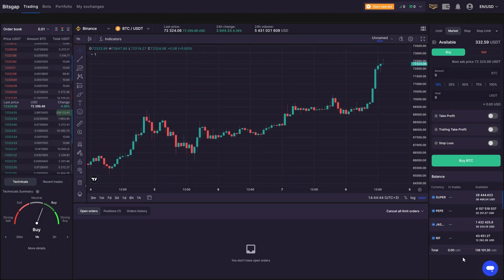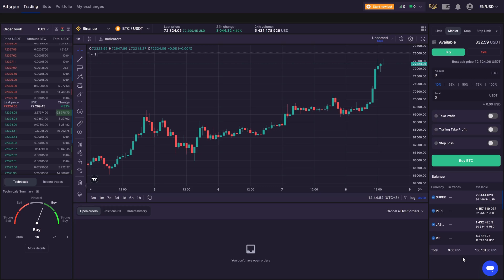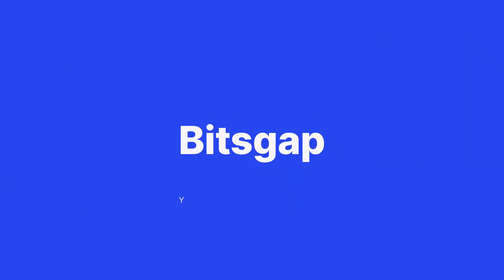That's it for today. Stay tuned for more videos, explore other Bitsgap's tutorials on our YouTube channel, or send an email to the support team if you have any queries. Click the links in the description for more info. Happy trading!